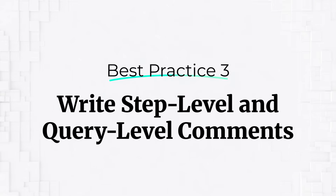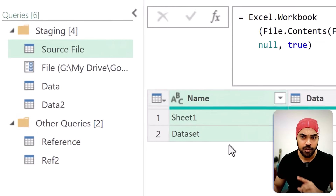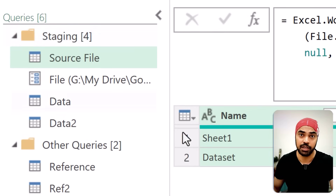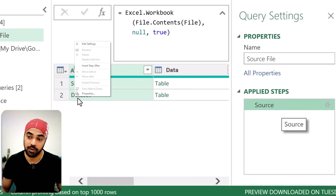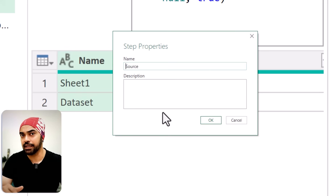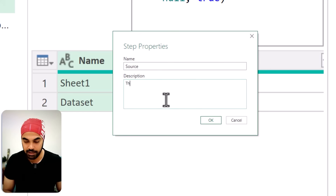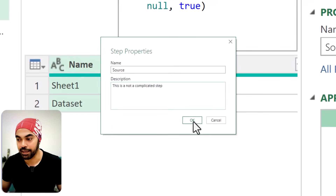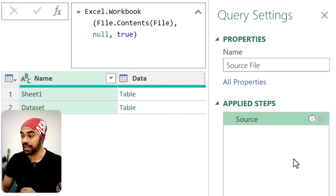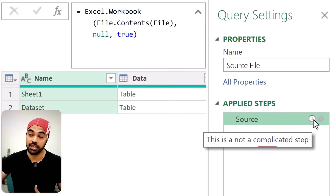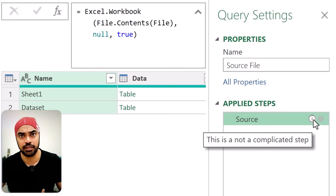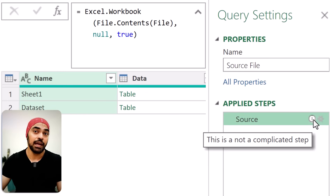The other very important best practice that a lot of people miss is writing comments and notes. There are two places: you can write at the step level — what the step is doing — and at the query level. Folder-level description we've already seen. At the step level, right-click on the step and go to Properties to write comments about that particular step. If you're writing a complicated formula, you can document it there for anyone working with the query. Once you write a comment, an info icon appears next to the step, telling you what it does.